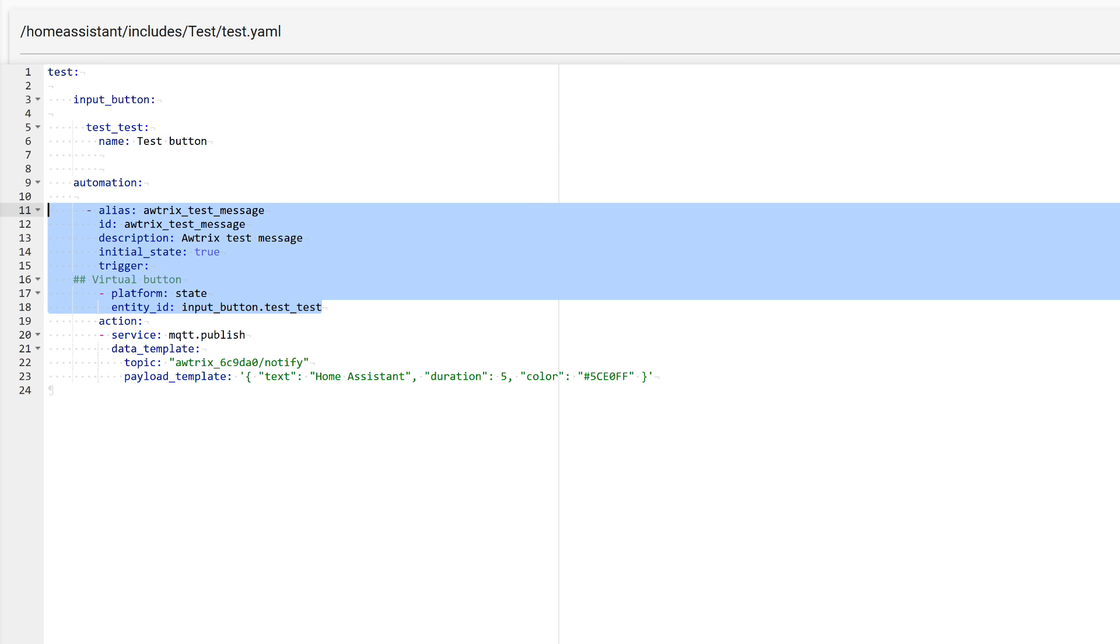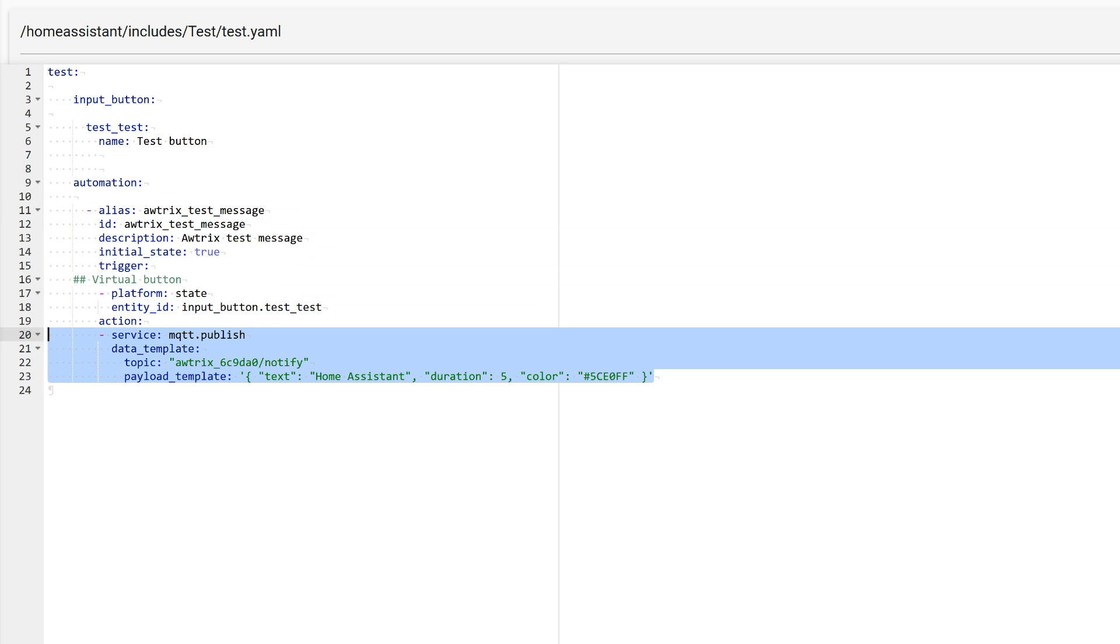The test automation is quite simple. The trigger is the change of state of the virtual button, which occurs when it is pressed in the interface. The action is a block that sends a message to MosquitoBroker, similar to how we did it directly through MQTT Explorer. Here, the standard MQTT publish service is used, which sends a message to the clock's topic, Notify, that will be displayed on the clock screen.